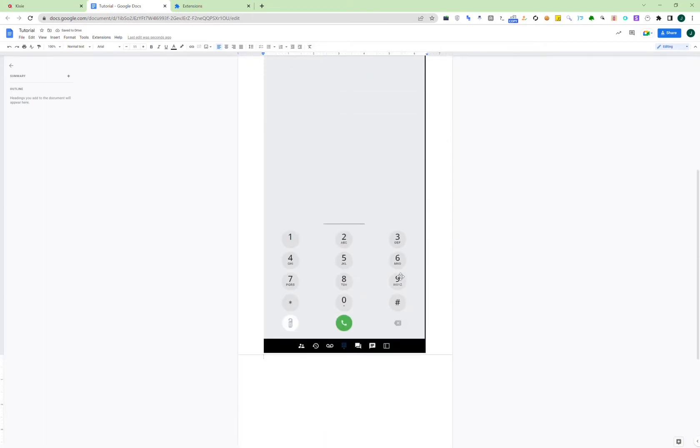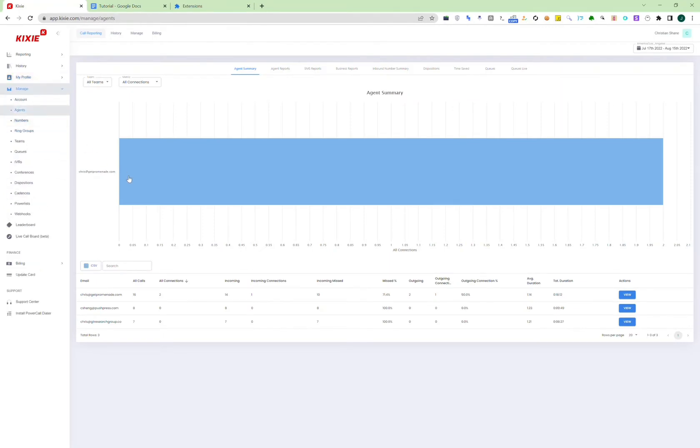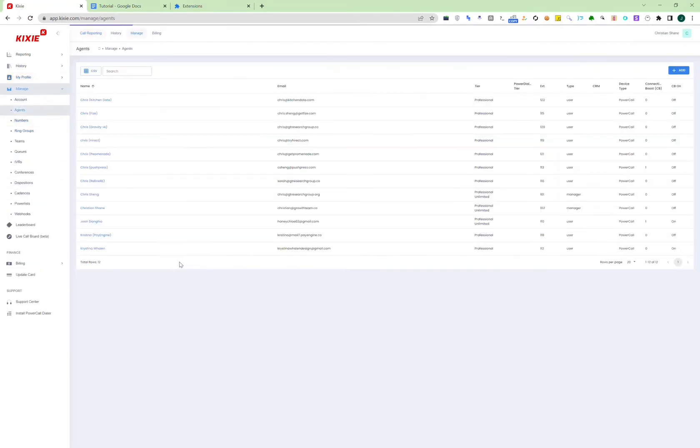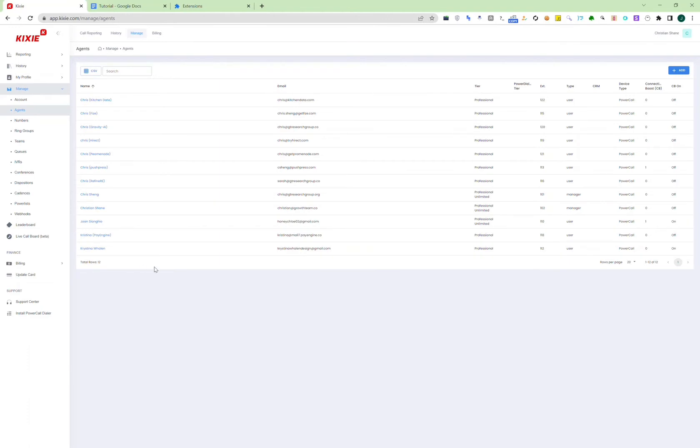In Kixie, you can have different roles, so you can have the main person who is the manager and assign different phone numbers to different people, and you can create different agents. So for example, in our case, let's go manage and then agents, and in this admin account, you can create different agents, and then they will log into their account and make calls and log calls.